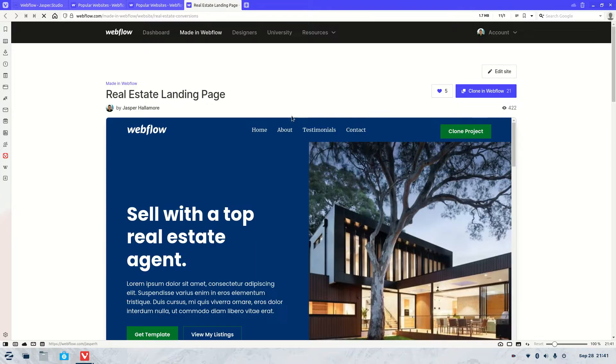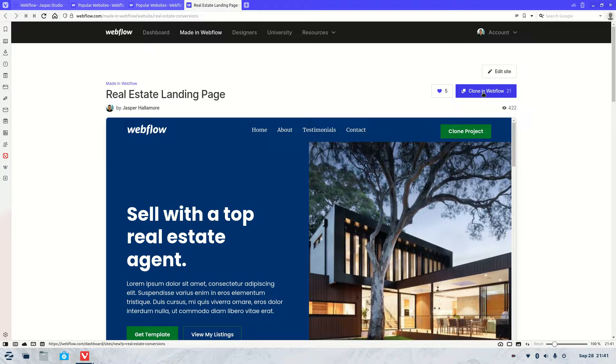Let's wait for it to load. It seems to be taking its time. Once you've done that, you will see at the top right hand side here, Clone in Webflow. So all you need to do is click Clone in Webflow.